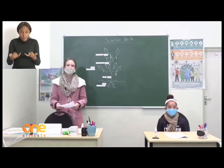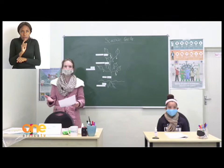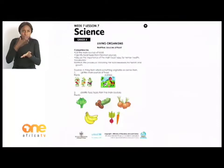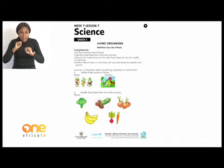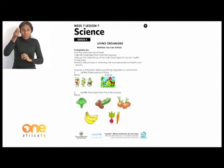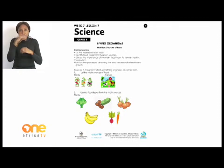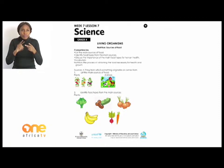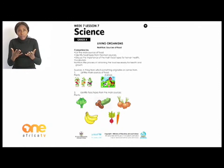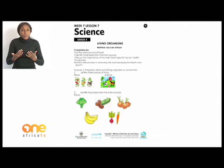Before we start with the lesson, let's quickly take a look at some words you might not know. You can open your workbooks on page 11. Nutrition is the process of obtaining the food necessary for health and growth. The second word is 'source' — a thing from which something originates or comes from. So the source of something is something that starts something else.